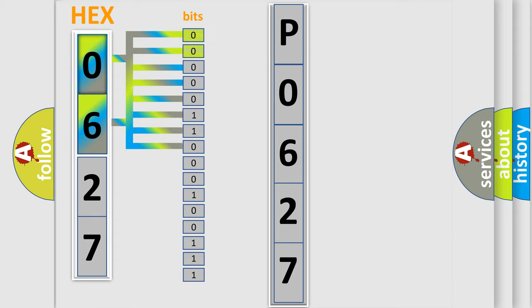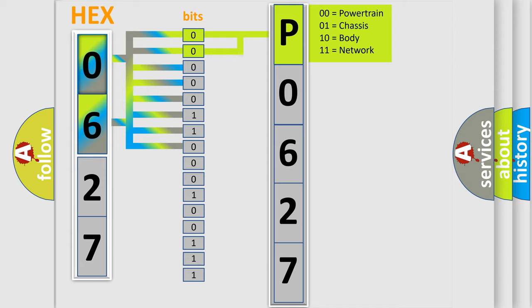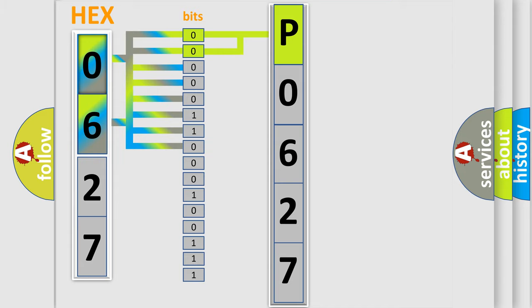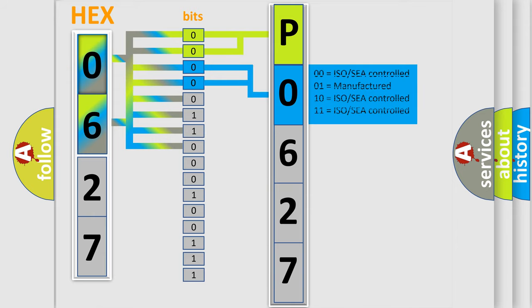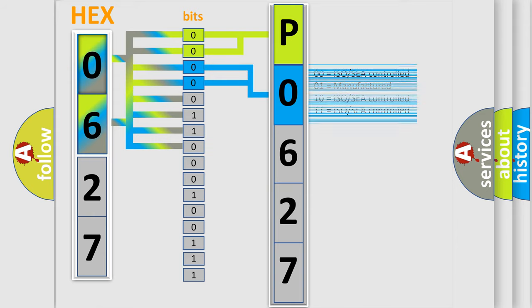By combining the first two bits, the basic character of the error code is expressed. The next two bits determine the second character. The last bit styles of the first byte define the third character of the code.